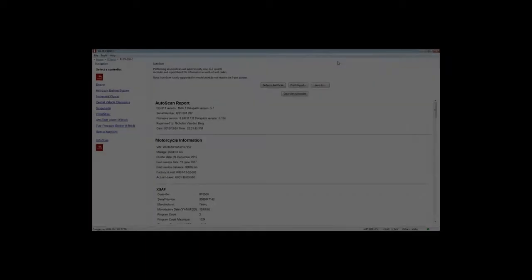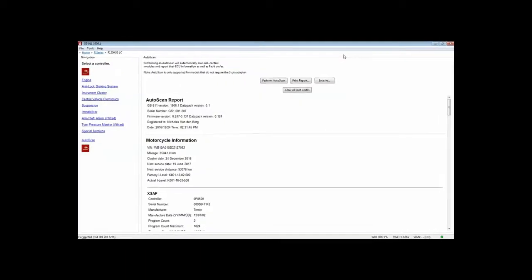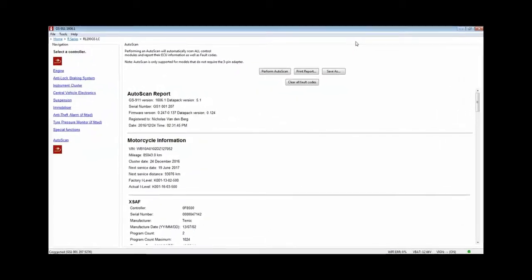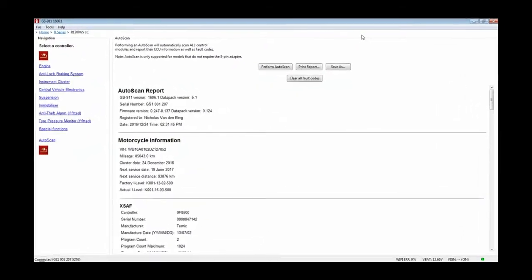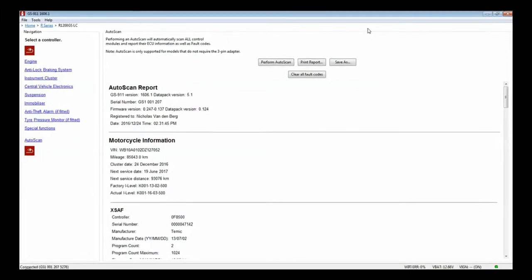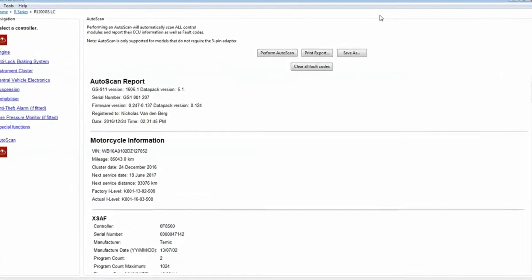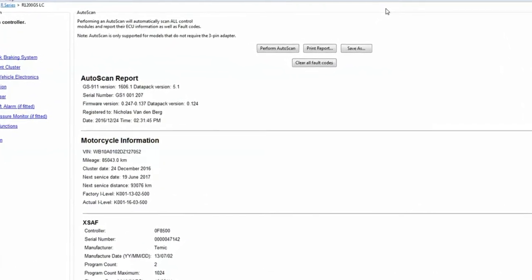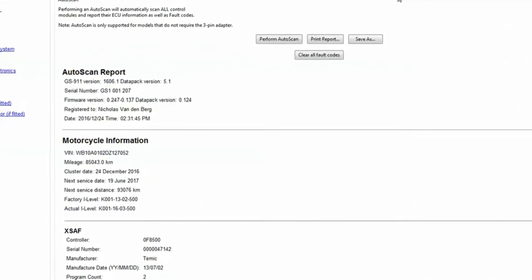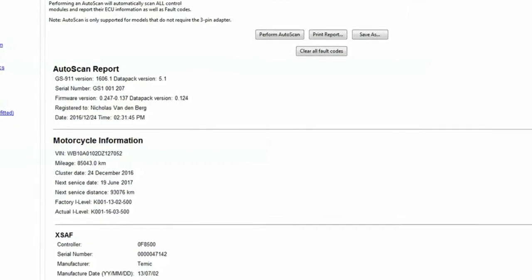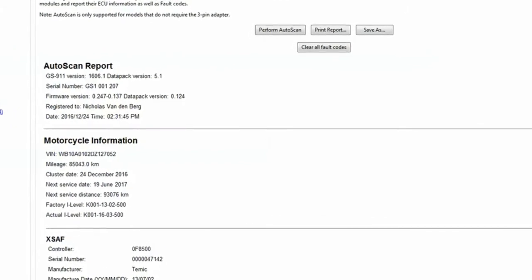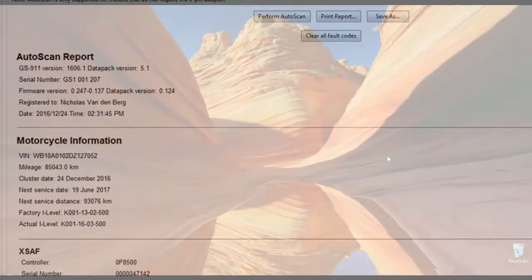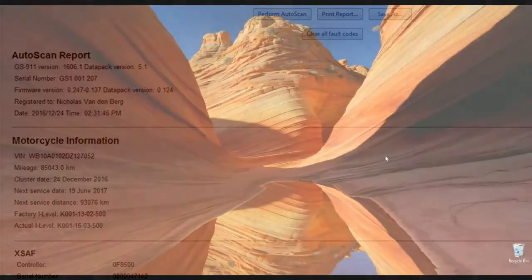There are two ways to check for fault codes using GS911. Here, I'll be viewing a detailed report of all fault codes from all modules at once. This procedure is called autoscanning, and because it typically takes no more than a couple of minutes, it's the fastest and easiest way.